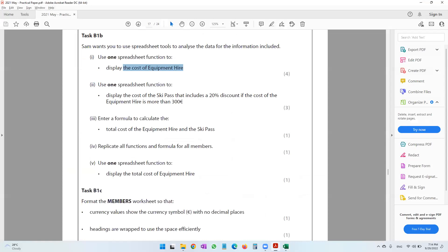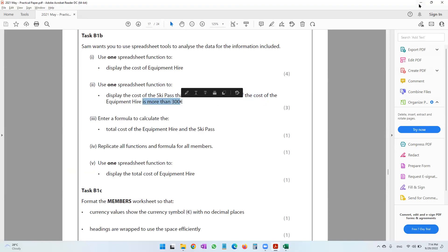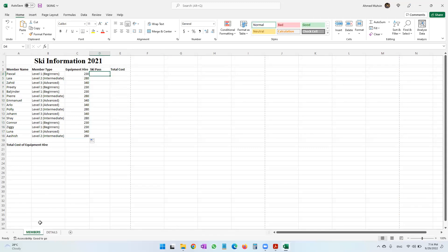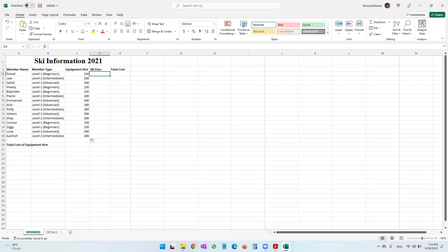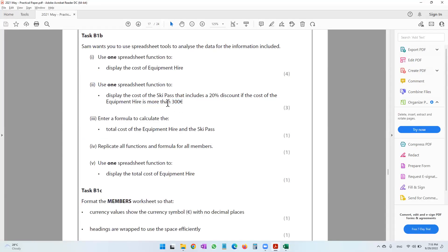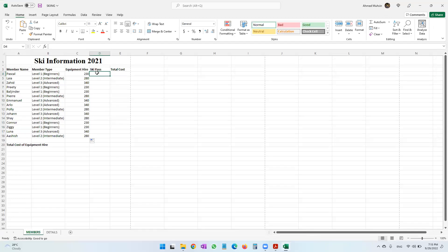Moving on to the next question: use one spreadsheet function to display the cost of the ski pass that includes a 20% discount if the cost of the equipment hire is more than 300 pounds. We have to put the ski pass price here. In the details worksheet, the ski pass fee is 150 pounds. We need to run an IF condition: check if the equipment hire cost is more than 300 — if yes, give a 20% discount; otherwise, no discount.